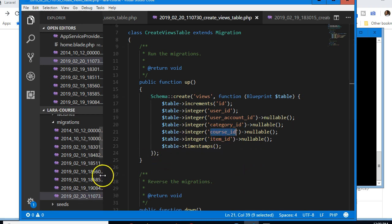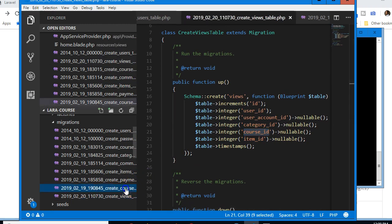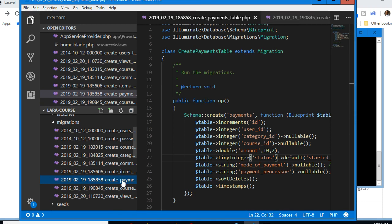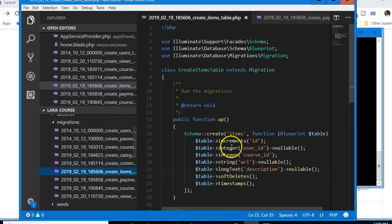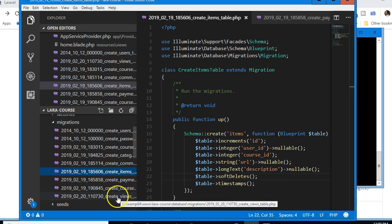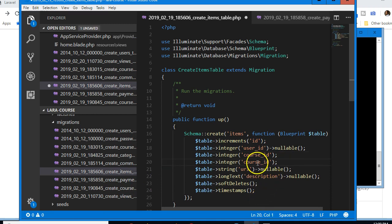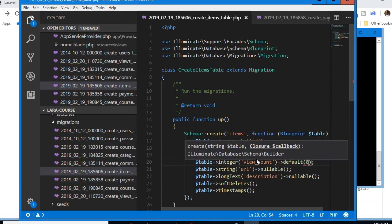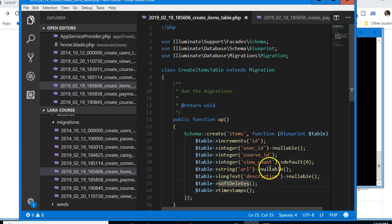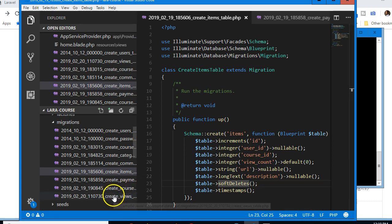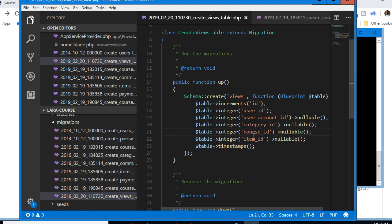We also need to confirm that items have a 'view_count' field. We want to know how many people in total have viewed an item. We could find this from the views table, but it's better to track it directly. The default will be zero — every time somebody views an item, we add to the view count.